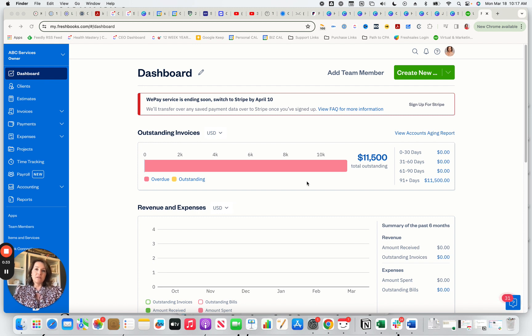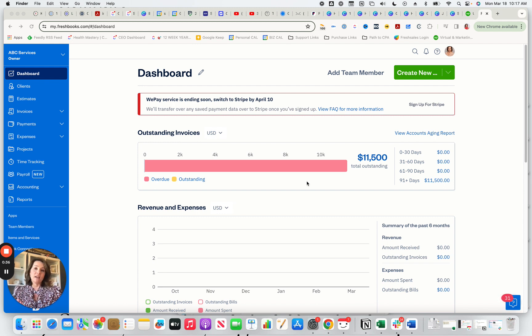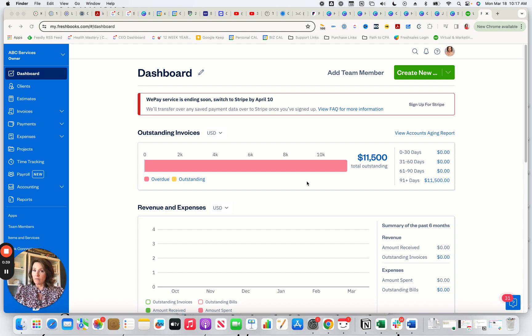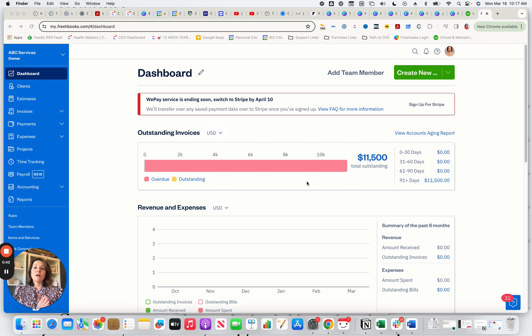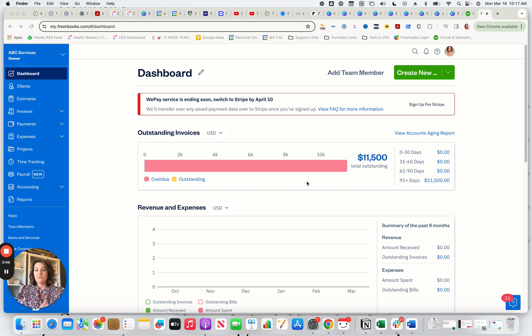It's also going to be for you if you currently don't have any kind of accounting software or if you have an accounting software, maybe QuickBooks, and you're looking for a more affordable solution, this video is also going to be for you.